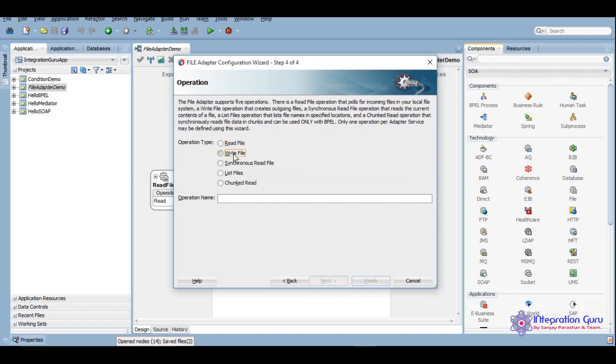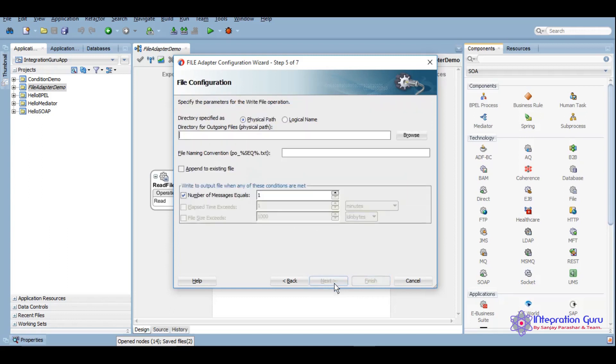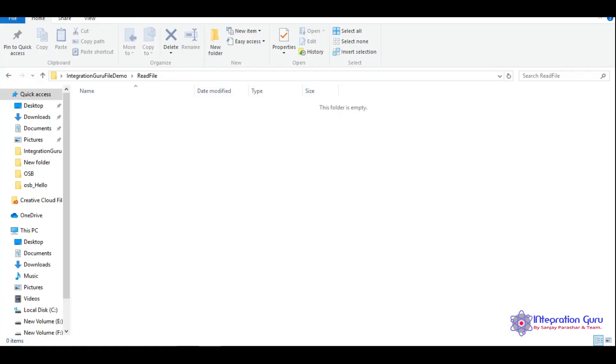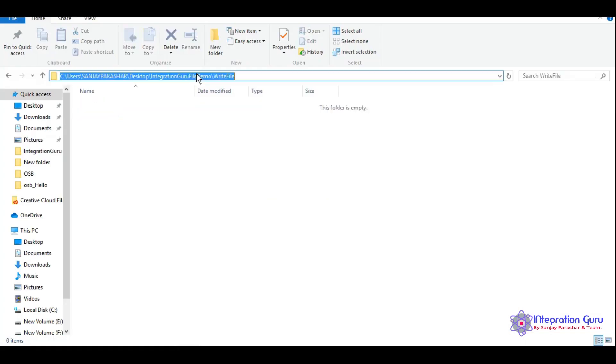We will use this operation write file. Here now we will give the right location where exactly we want to write that file.